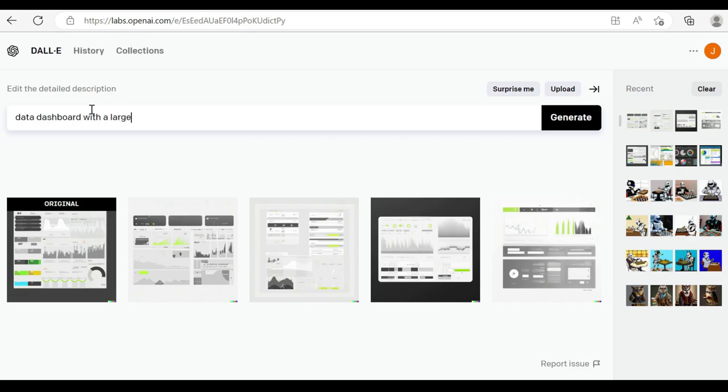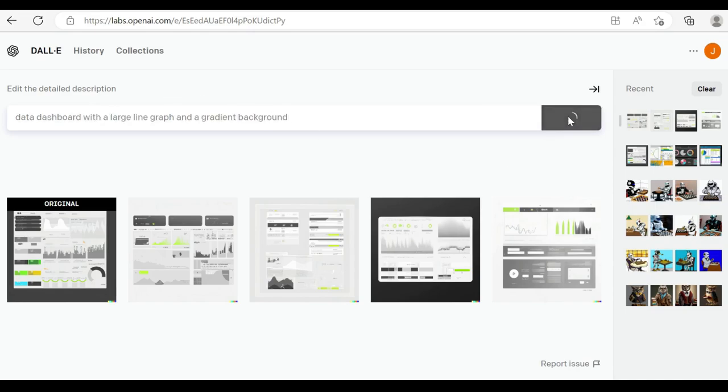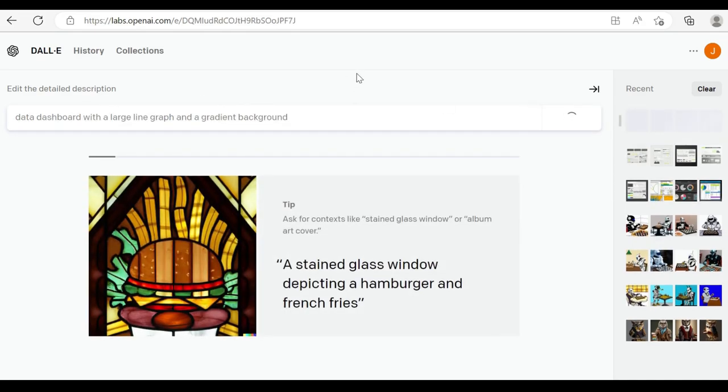If we click generate, we're going to get something that may be sort of similar to what we've asked for. And as you can see, we do have that gradient background. The first example.